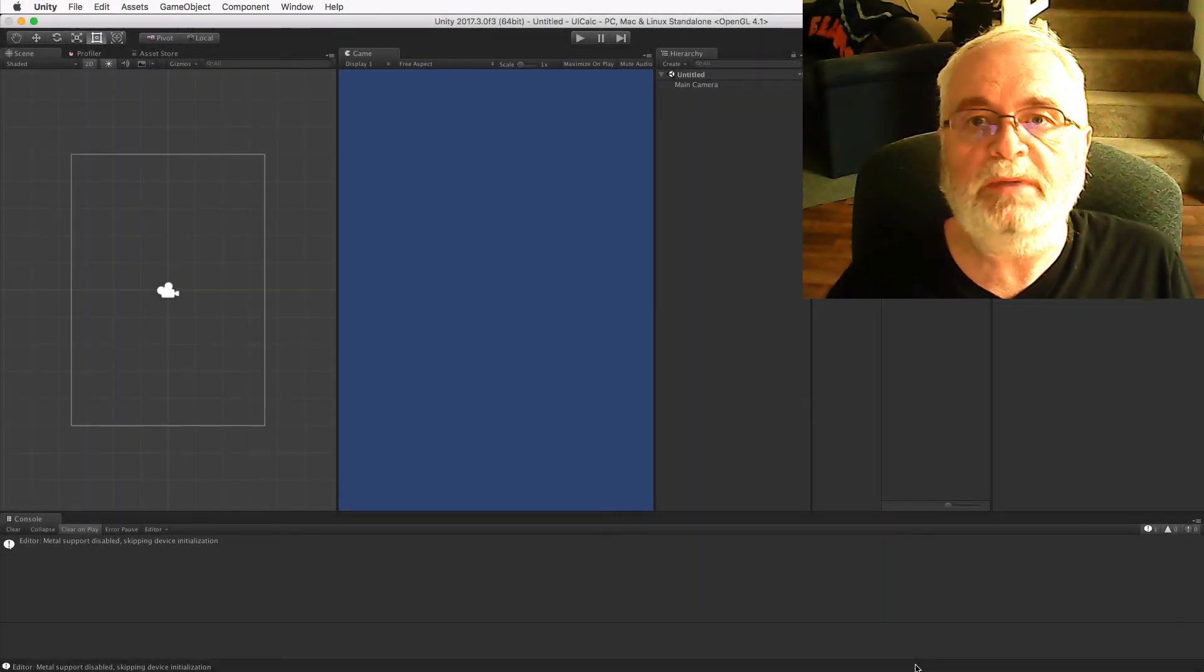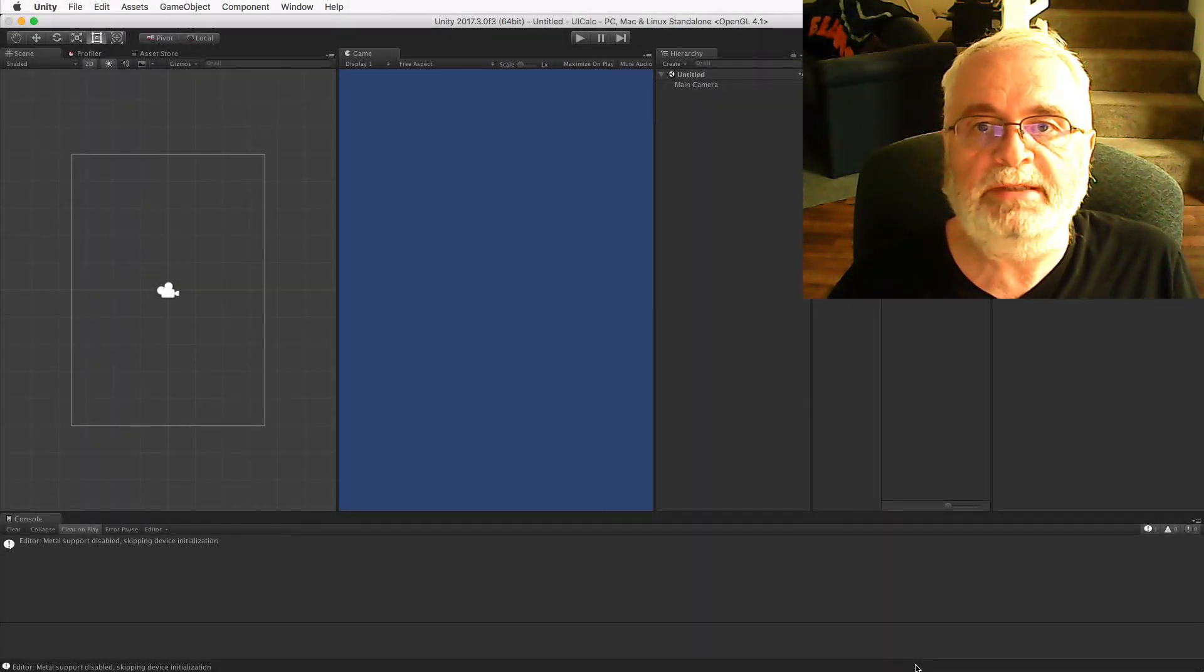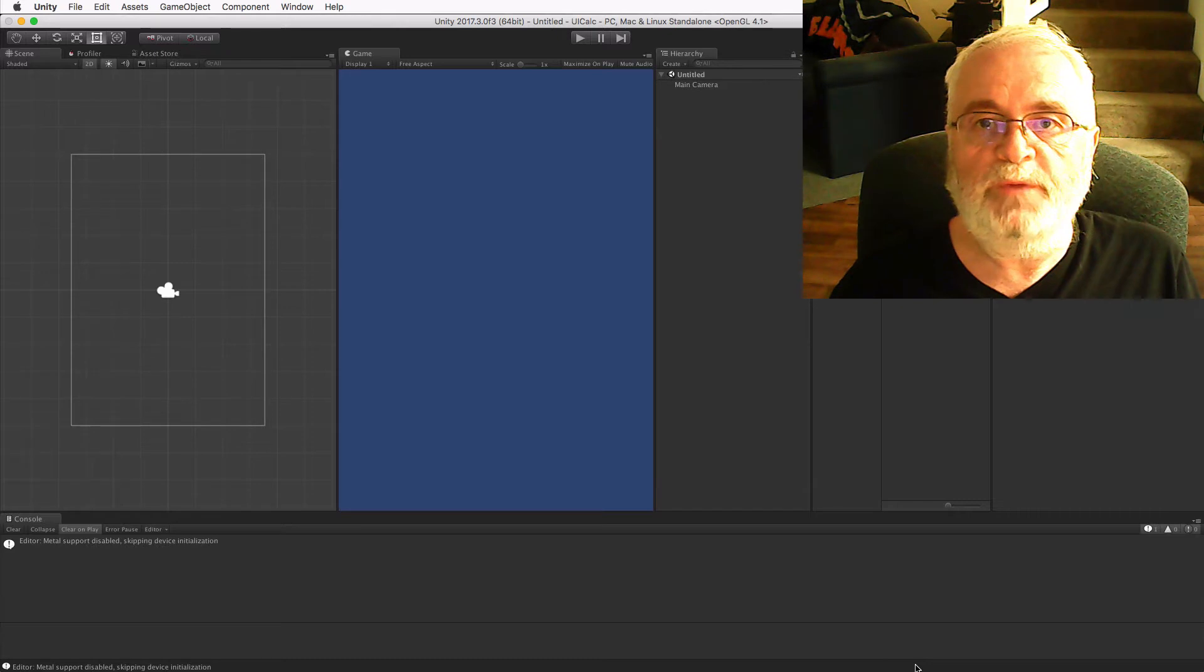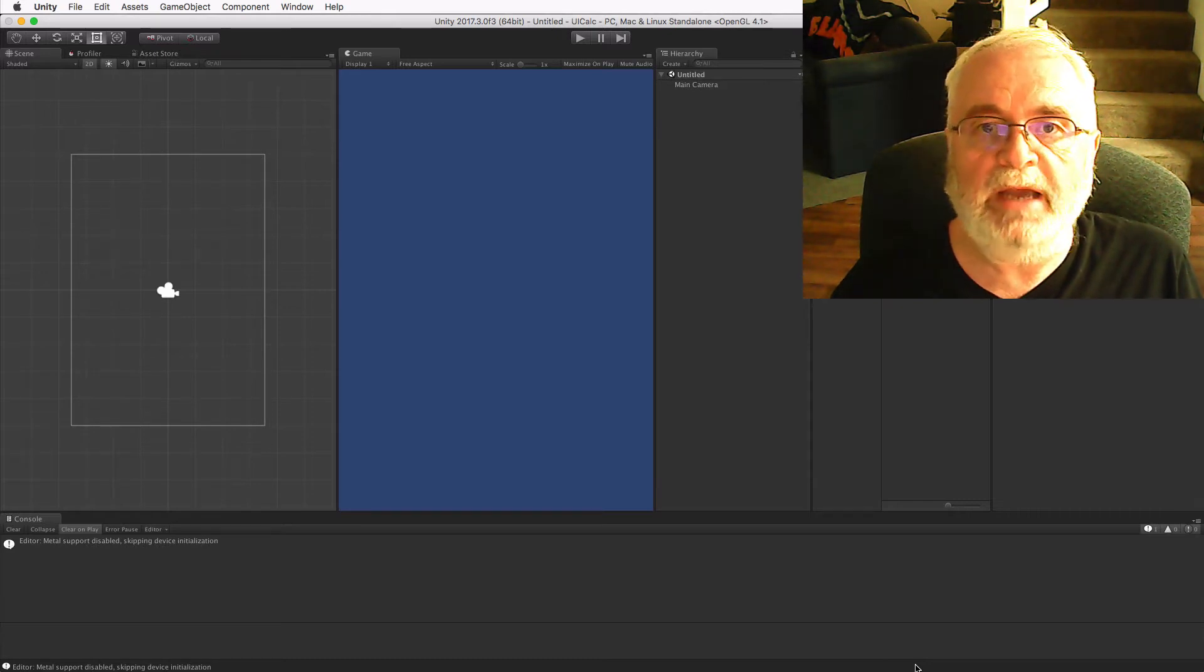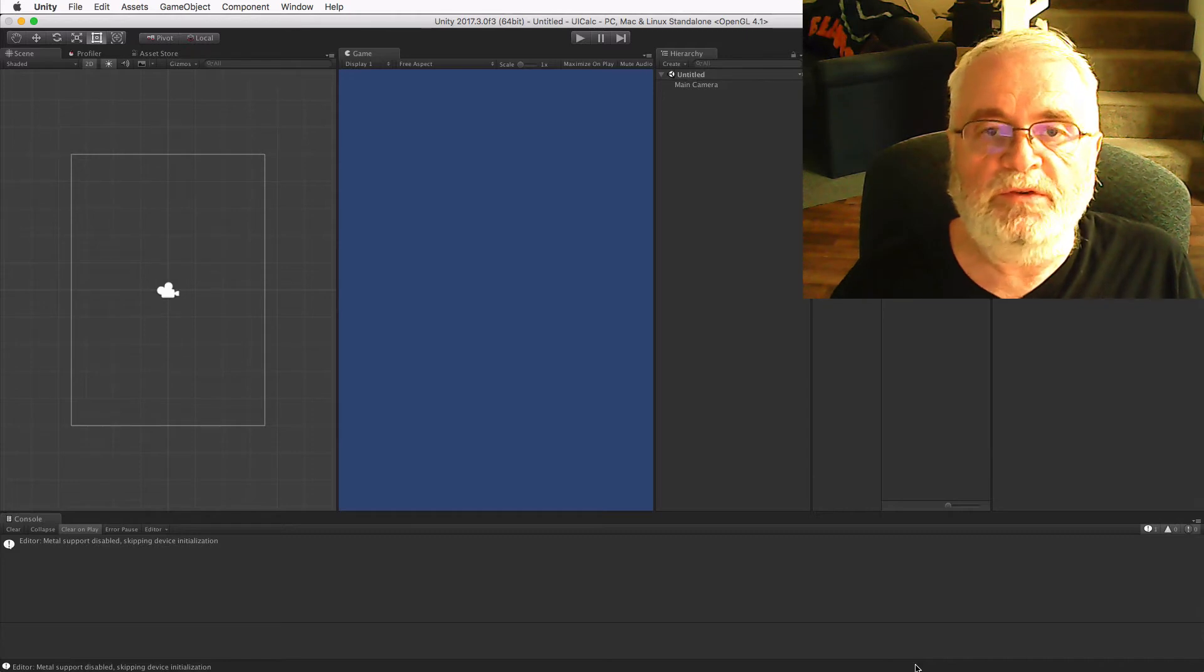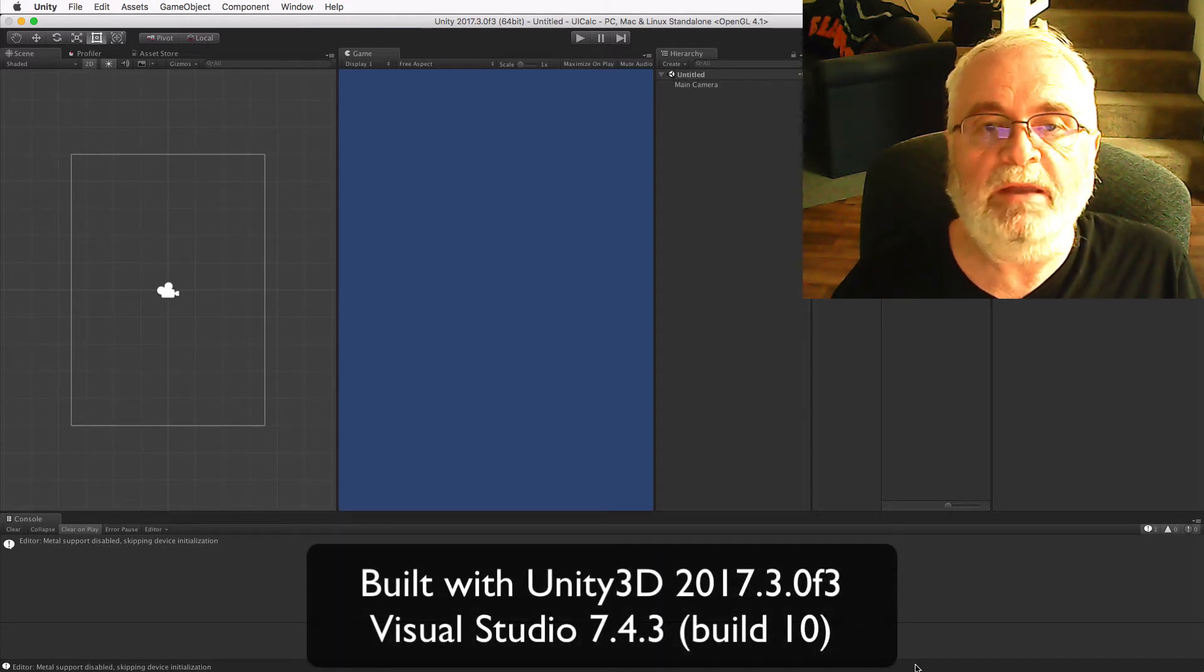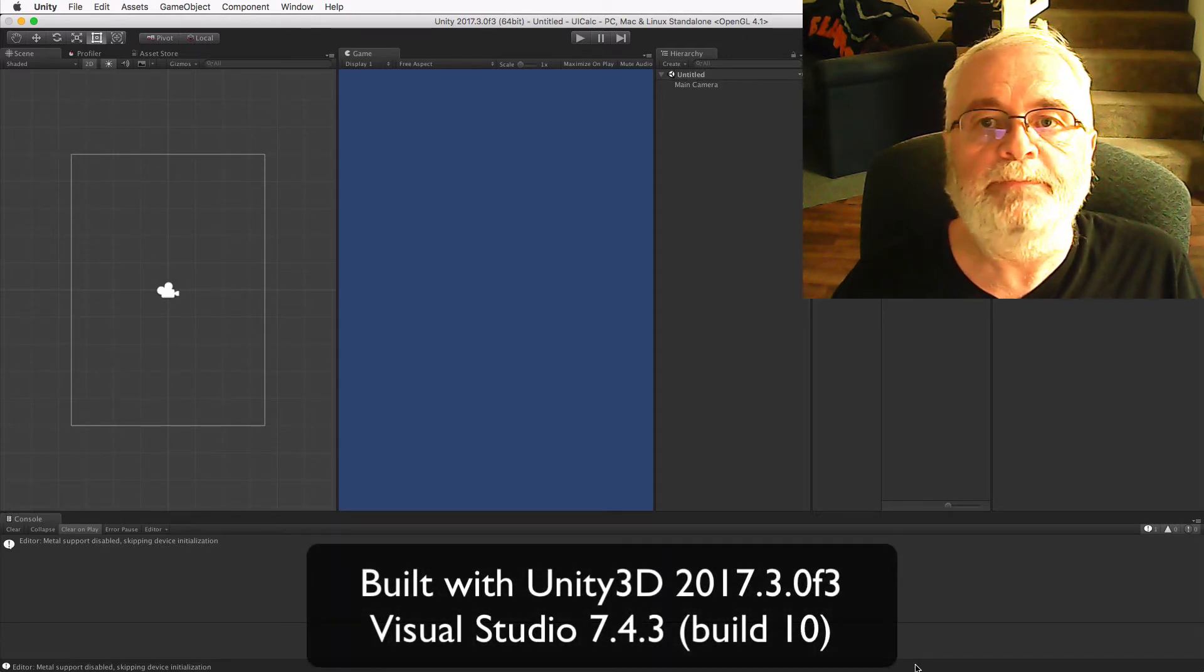Hello and welcome to my tutorial on how to use the Unity UI system. We'll explore the new features and options by building a simple calculator that will respond to different display dimensions. This tutorial assumes a reasonable familiarity with Unity and C-sharp.